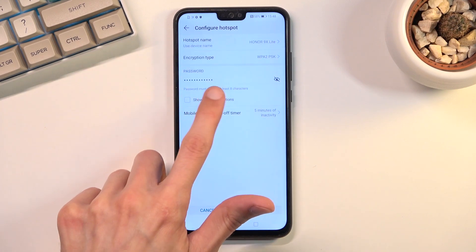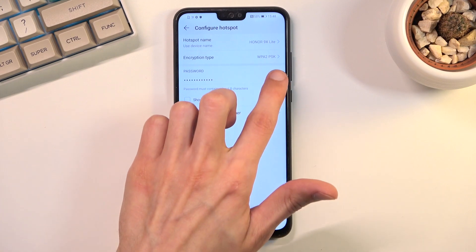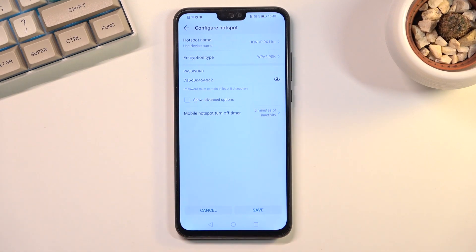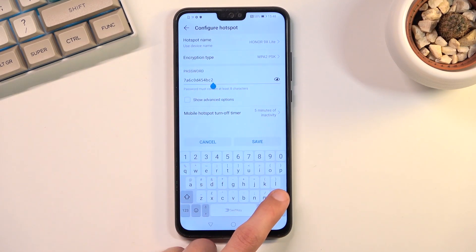This will provide you with the password. Now, you can tap on the tiny little eye right here to see the randomly generated password. But honestly, what I recommend you do is actually tap on the password itself and remove this one.